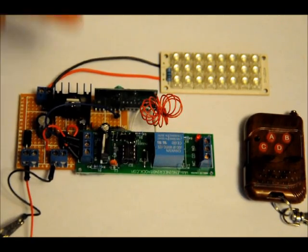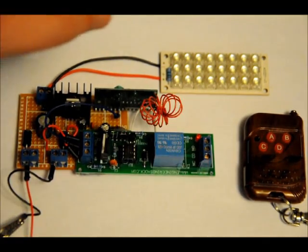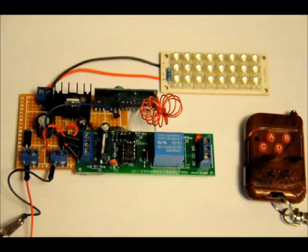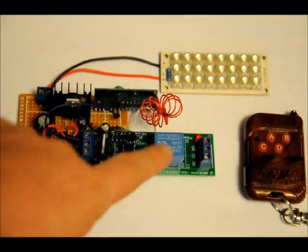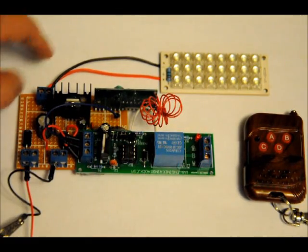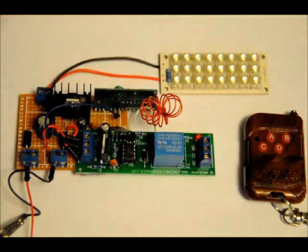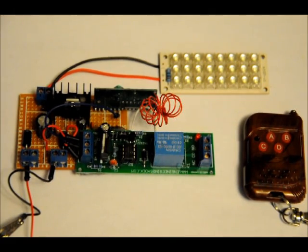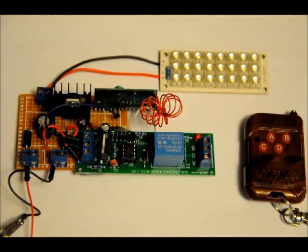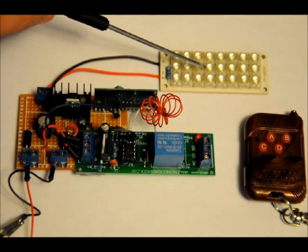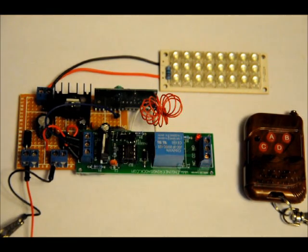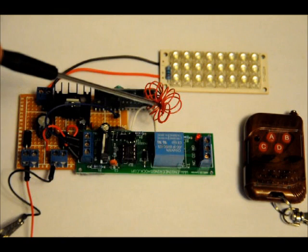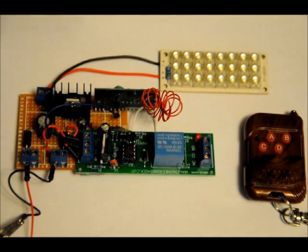And when I turn the device on, the relay will latch and it will apply 12 volts to the electromagnetic device. In this case, just for the sake of showing it off, I've got an LED bank. Now the receiver, what I've done is I've made a little antenna, a homemade antenna.